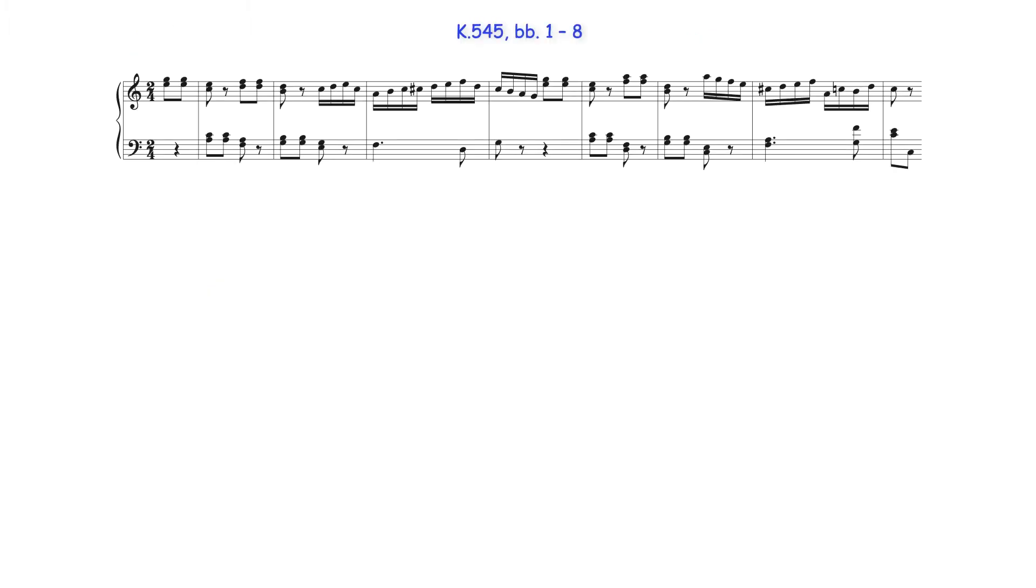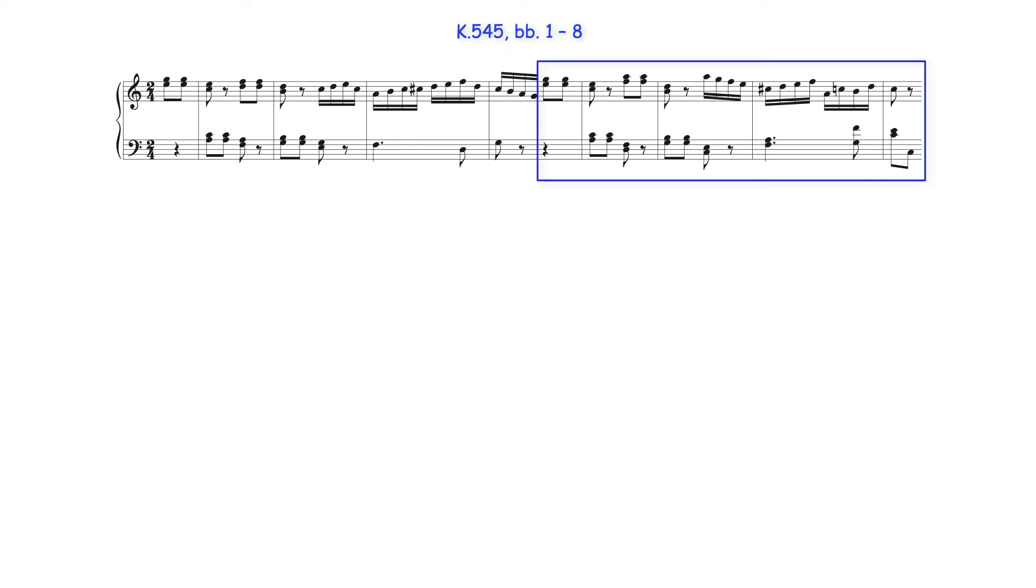Hi everyone! The initial bars of both the four bar antecedent and consequent phrases of this rondo's theme are based on a canon at the fifth.